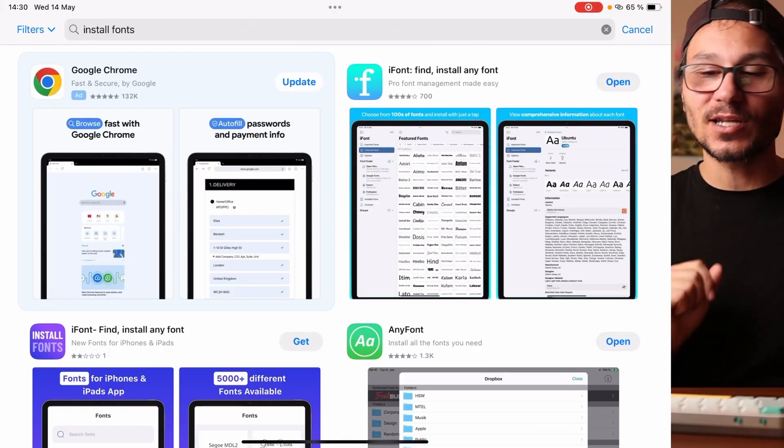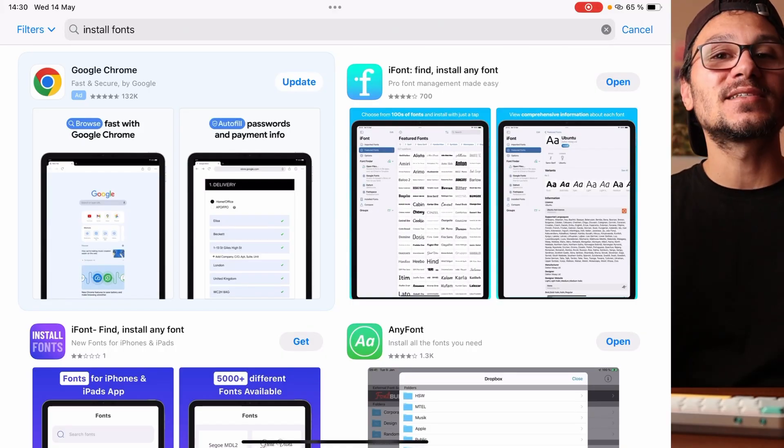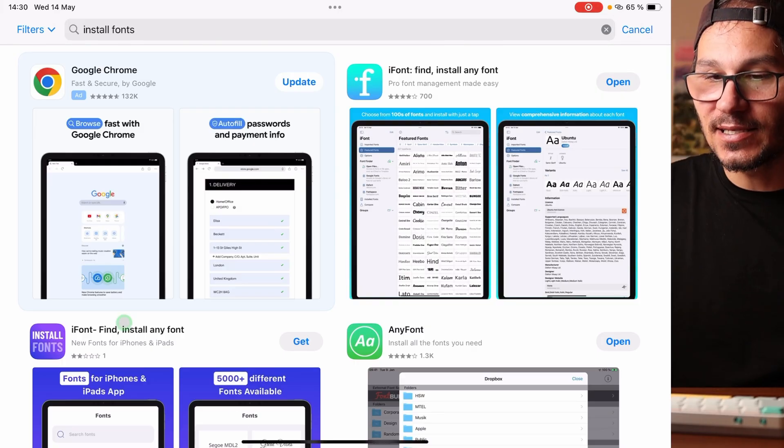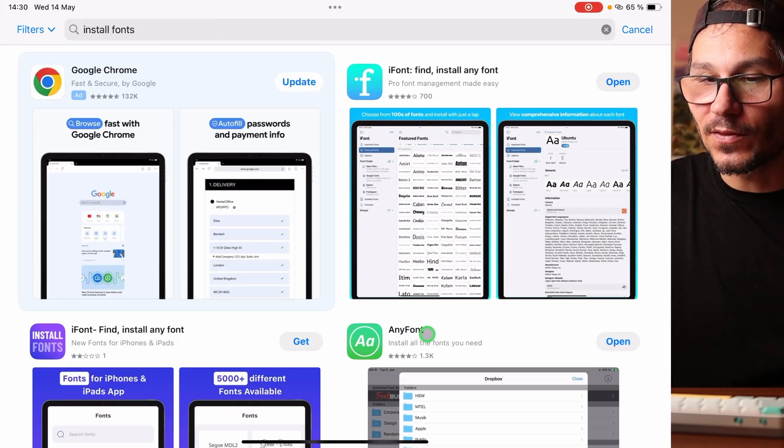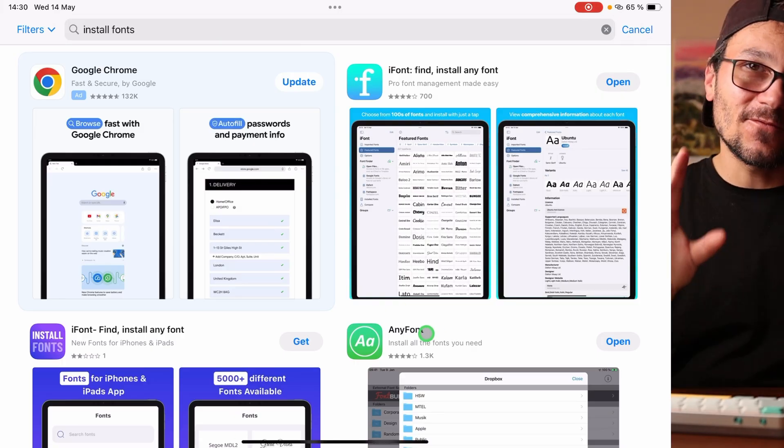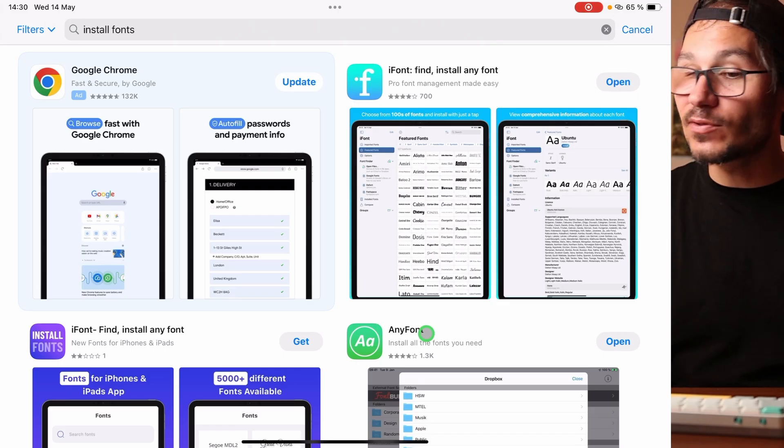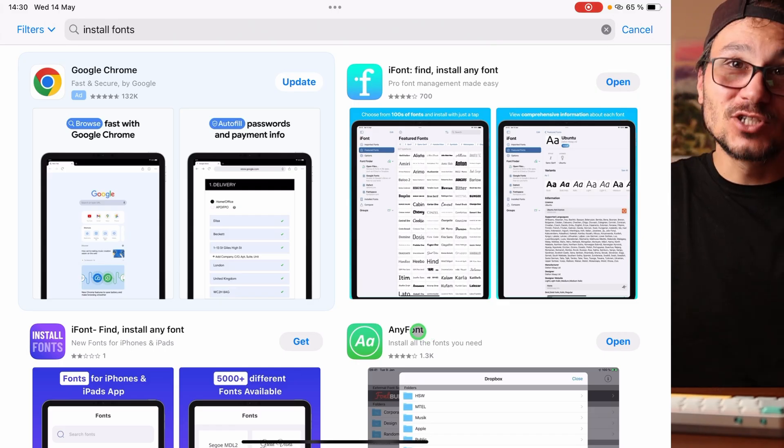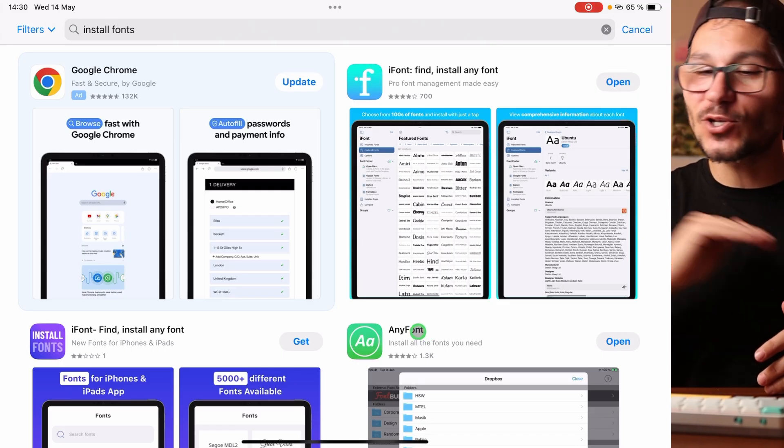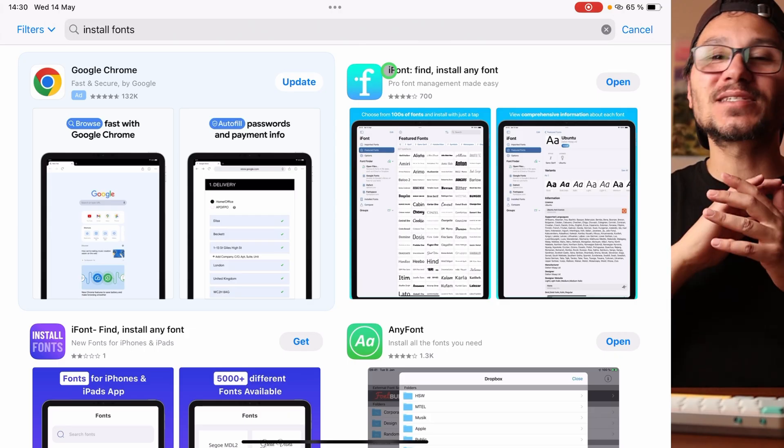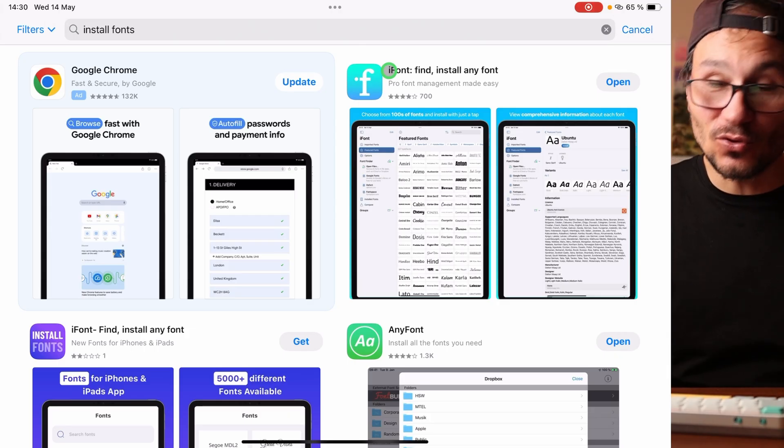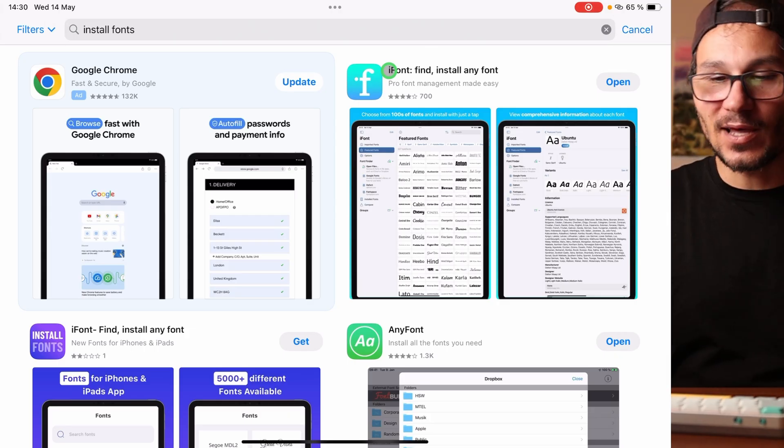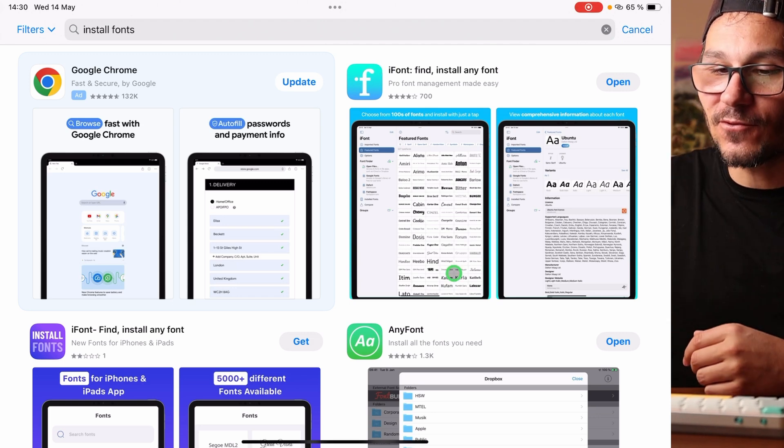The one solution that I have that costs money but it's only two bucks is this one here, Any Font. That one works as well as iFont in the past and it's already around since a couple of years. And now with just two bucks, this app is so much cheaper than iFont. And it works exactly the same like iFont. You can use it to load your custom fonts into the iPad. I will show you now how this works.